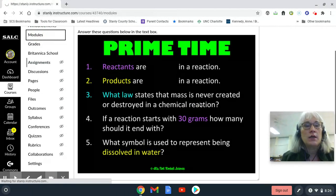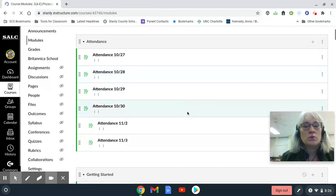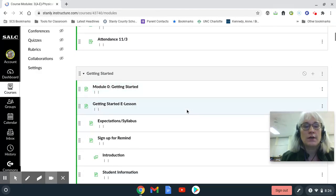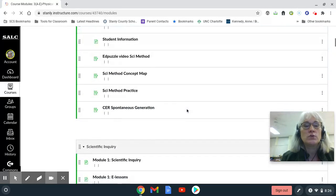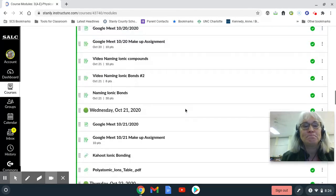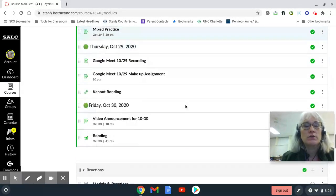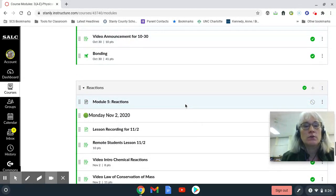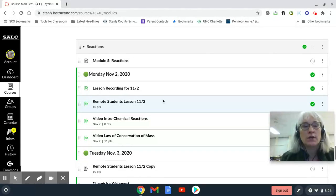Today, if you did not get those videos watched yesterday, that is what you will need to do, because we are in Reactions — starting a new unit yesterday.